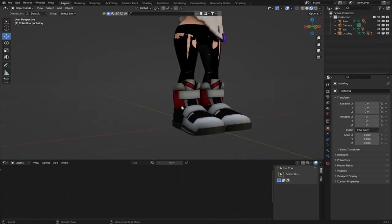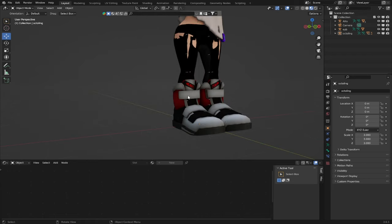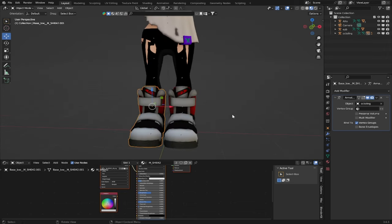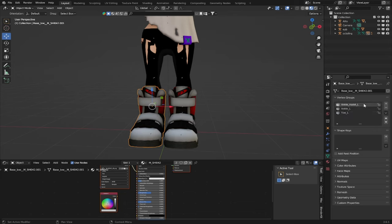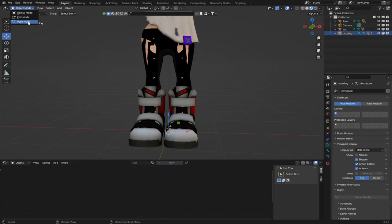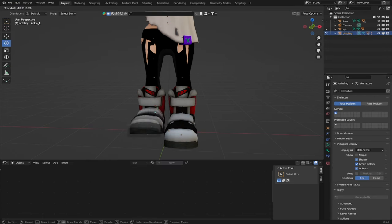We need to change the vertex group for our right shoe. If you select the mesh for your shoe, go ahead to this green triangle right here, you can see that its vertex groups are all made for the left foot: ankle assist L, ankle L, and toe L. All we have to do is replace each L with an R. Now our character's right shoe actually moves with our right foot.